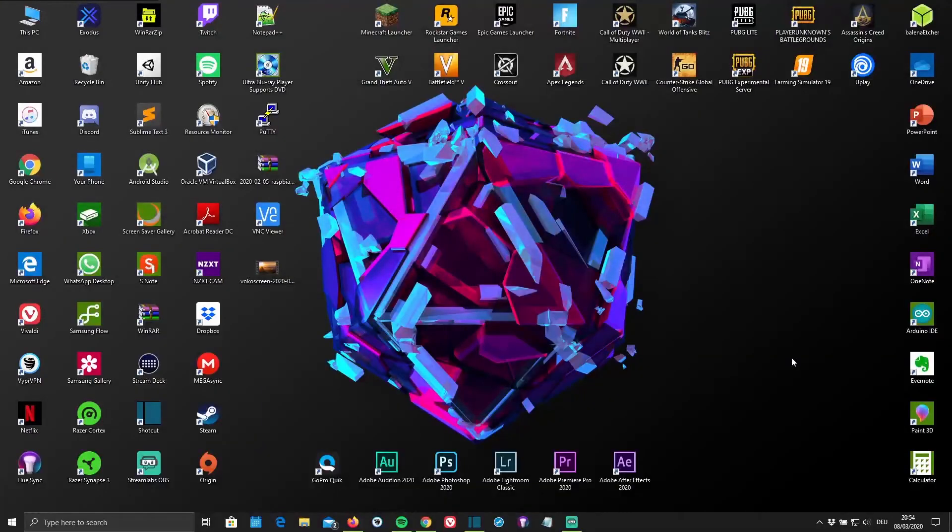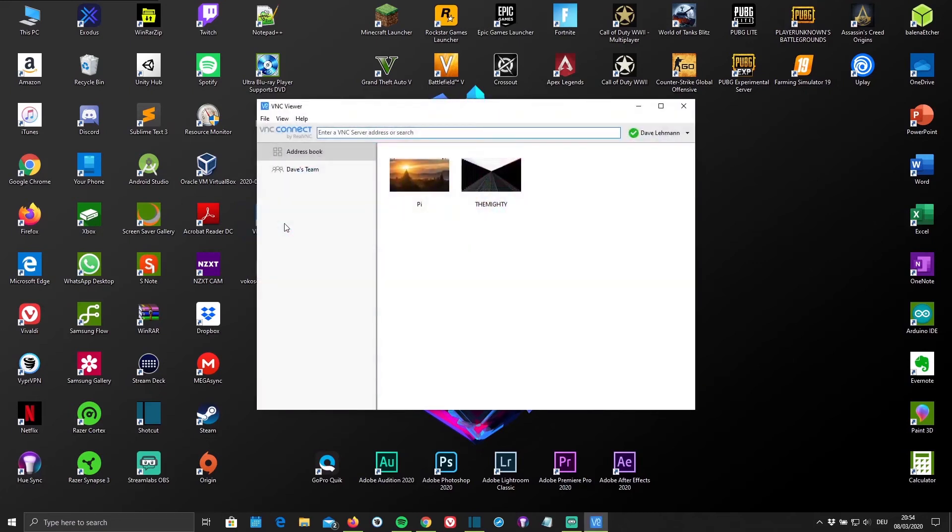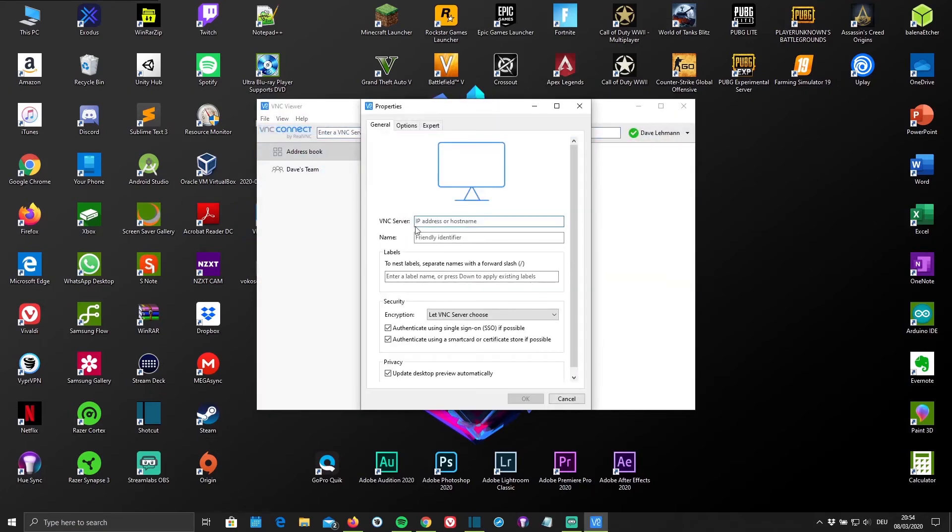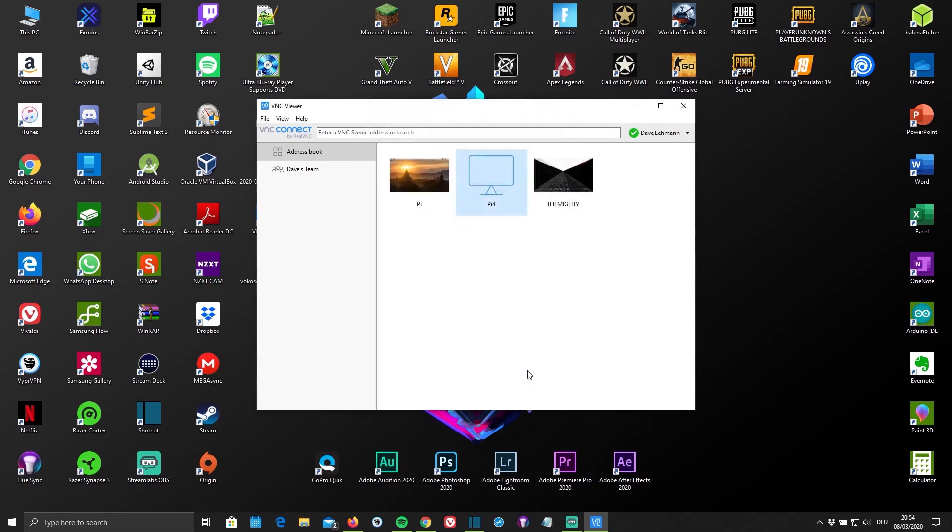Okay, once you've finished installing your real VNC viewer, just go ahead and open it up and sign in. I've already signed in and I'm just going to click on File and New Connection. Now here you're going to type in your IP address and give your connection a name, in my case Pi4. Then you can go down and just press OK.